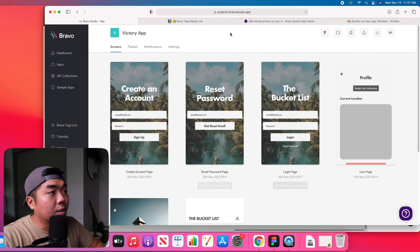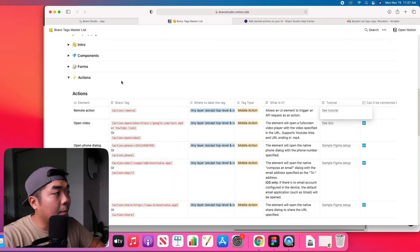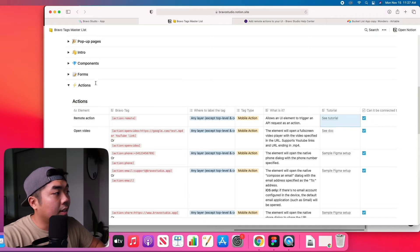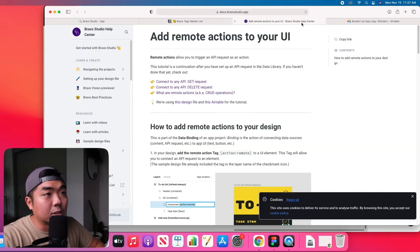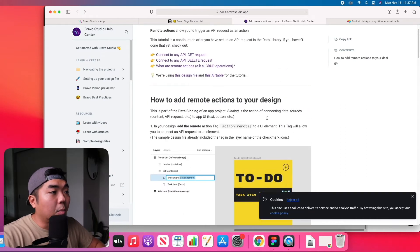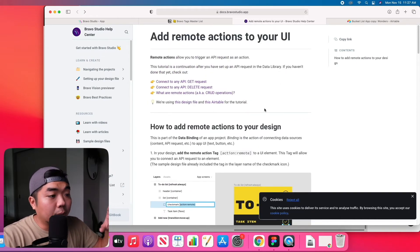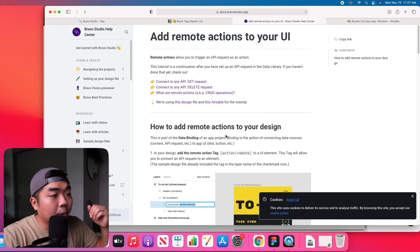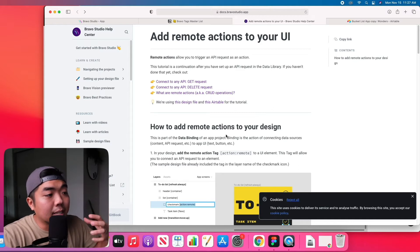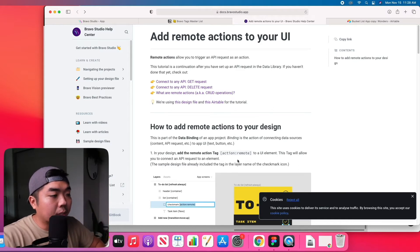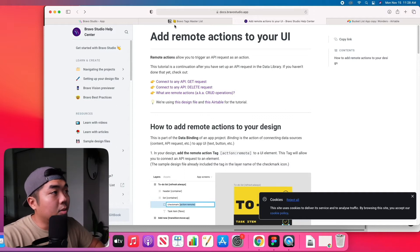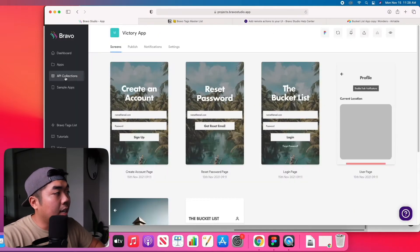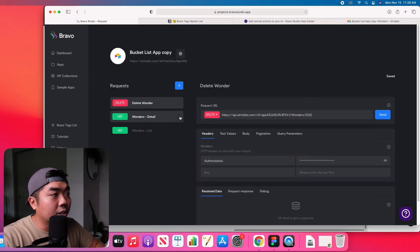To do that, you can come over to Bravo's tag list and their master list. Under the action section there is a remote action — you can go to the tutorial and we're going to follow along with it. Our application will be slightly different but it takes the same concept from this documentation. We need to set up our collection in our application.